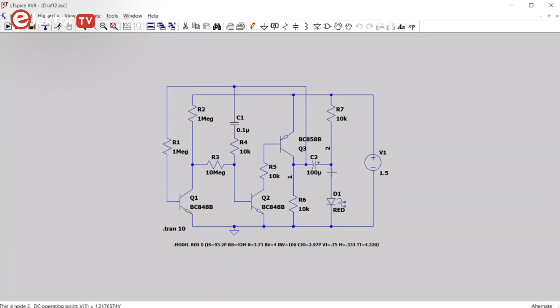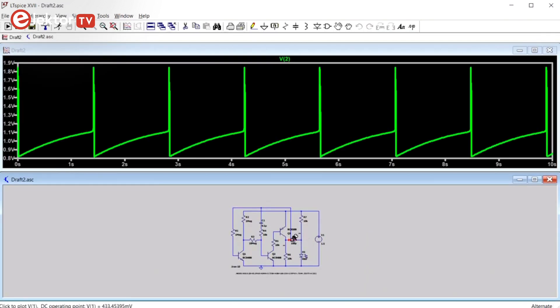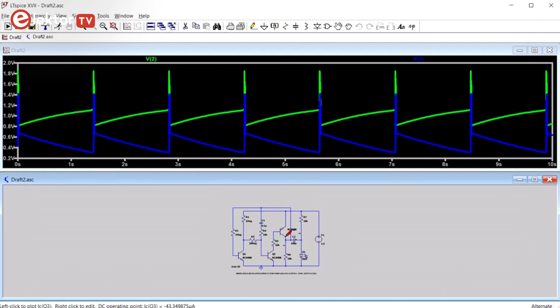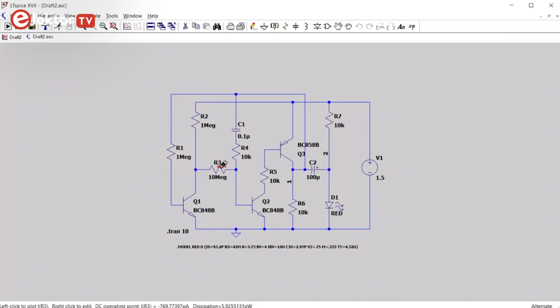So now let's estimate the current consumption of the oscillator. We run the simulation and then, instead of measuring voltages, we will measure current. To do so, you must hover the mouse over a component, like so. Except for a transistor, then you must hover over one of its pins.